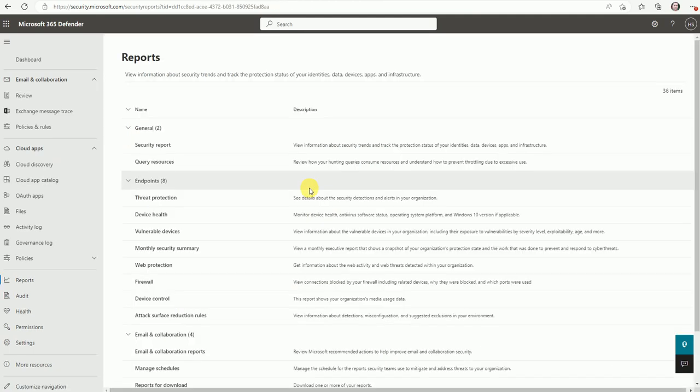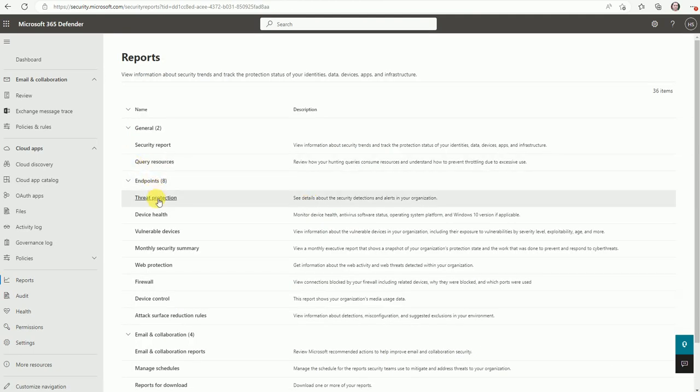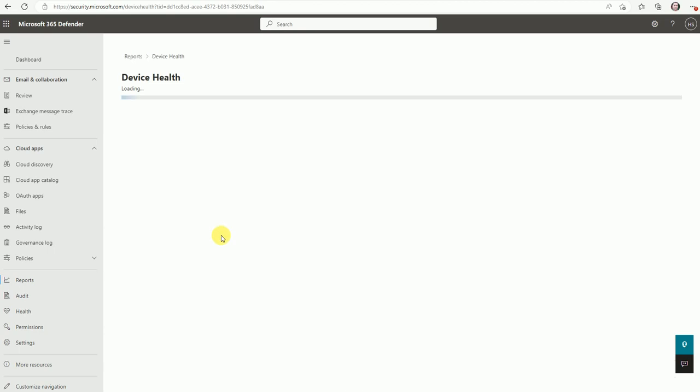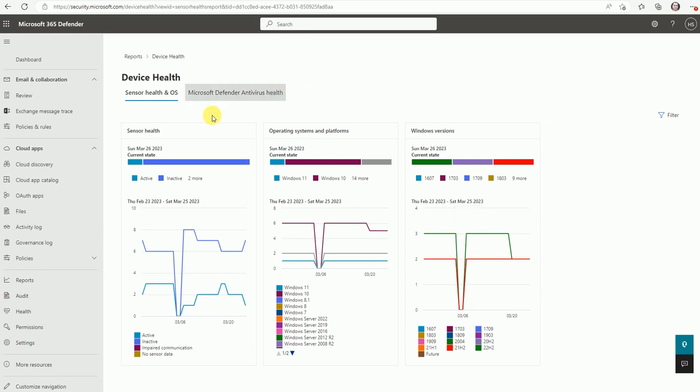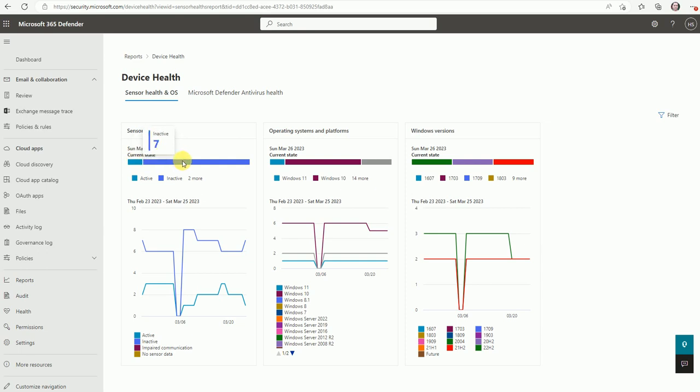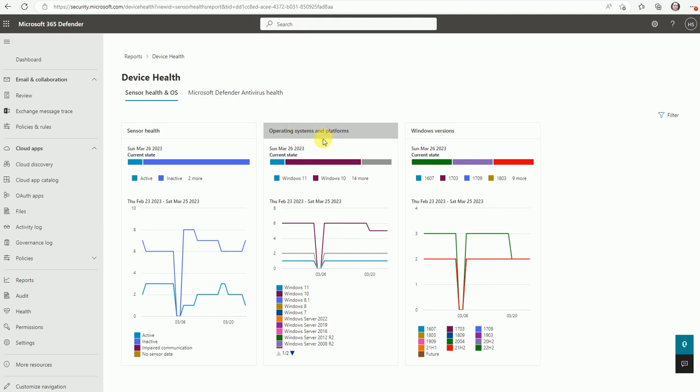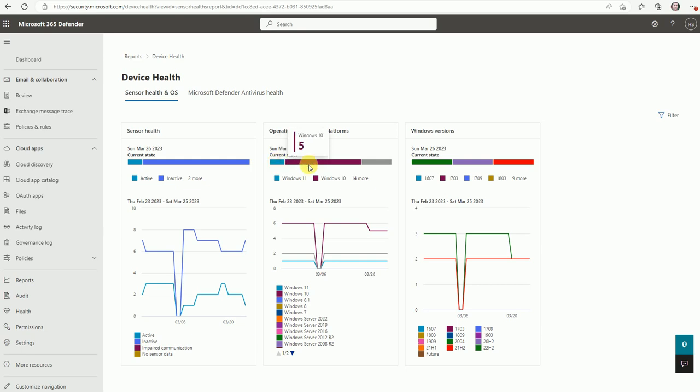Let me go back to the device health report. Let's review what we'll get under device health. So this dashboard will walk through about your device health like sensor. So sensor is active in one machine, but sensor is inactive on seven machines. So earlier there was a lot of machines in my defender. That's why it's showing one and seven.